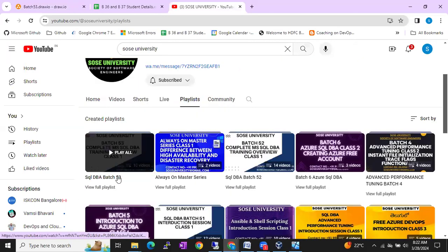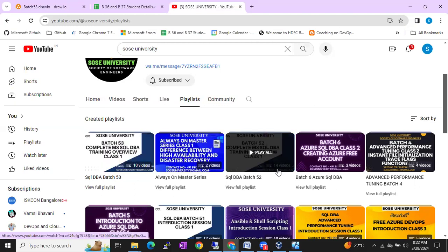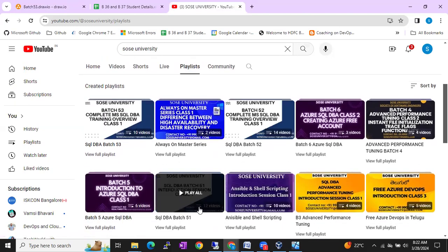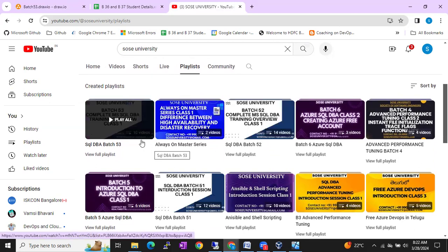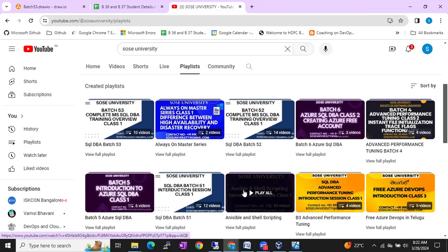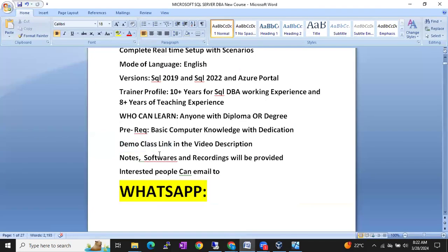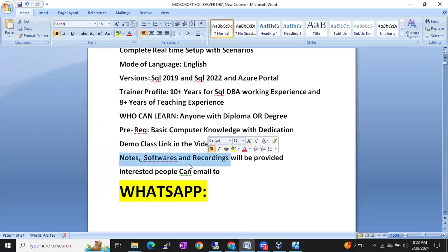I am going to share the previous batch playlists. Batch 53 has 10 videos uploaded, Batch 52 has 14 videos uploaded, Batch 51 has 12 videos uploaded. Just go through these demo videos to get an idea of how the training will be. I will share the link in this video description. Notes, software, and class recordings — everything will be provided during the classes.